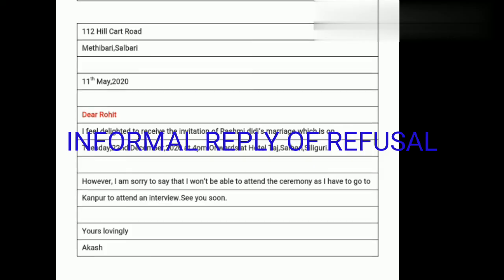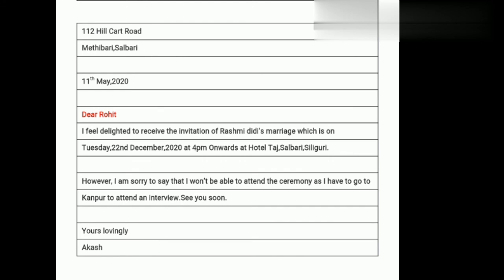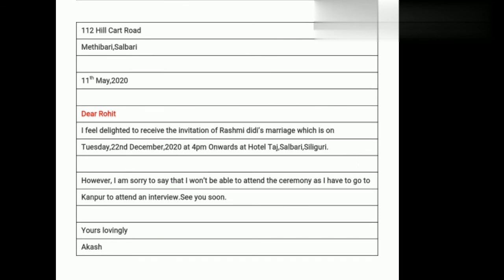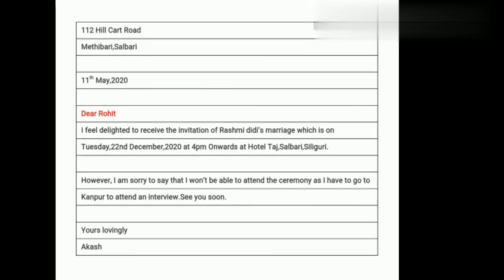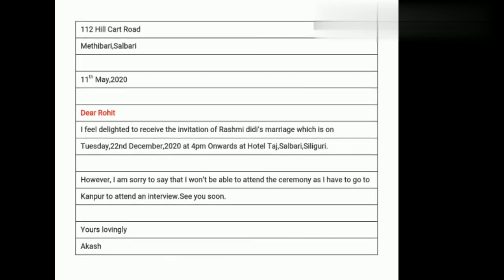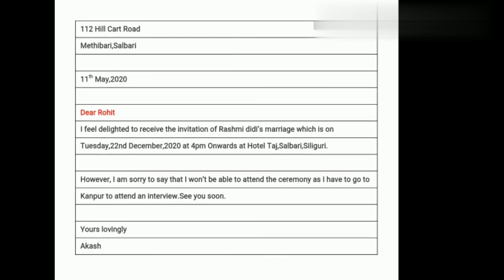Let me show you an example of refusal as well. Everything remains the same — sender's address, date, salutation, then content. There will be a change in the concluding paragraph: 'However, I am sorry to say that I won't be able to attend this ceremony as I have to go to Kanpur to attend an interview. See you soon. Yours lovingly, Akash.' In an informal reply, we can use first person — that is 'I', 'we' — as well.